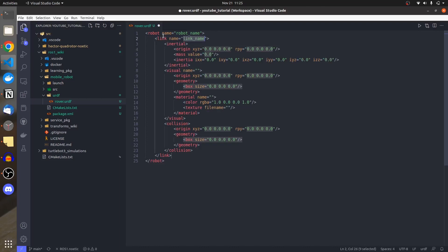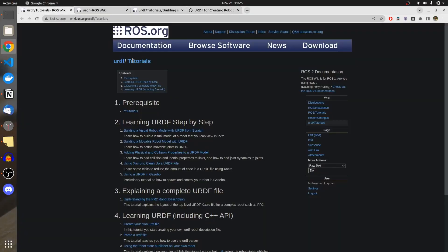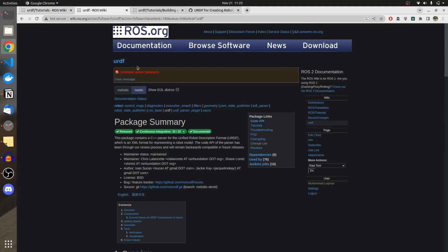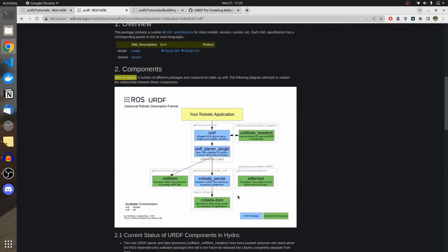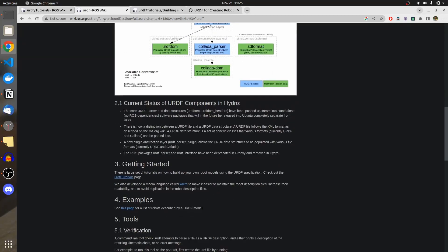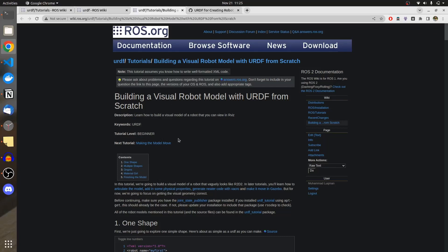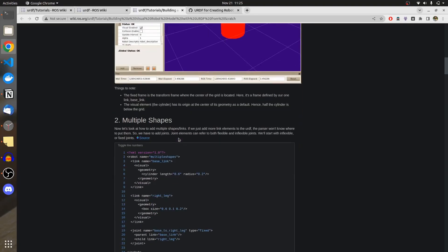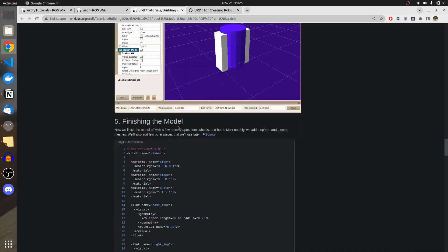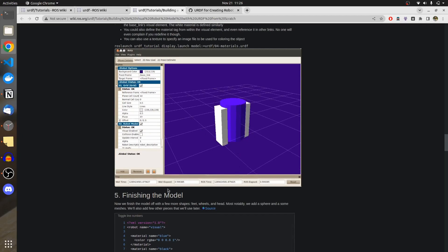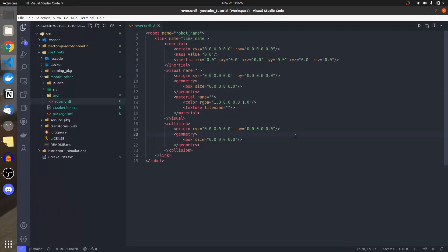If I want to create a link, I press Enter and it completes all the code — just like HTML and CSS auto-completion. This makes development quite easy. Before developing links and joints, I want to show you the URDF tutorial page where we'll be covering 'Building a Visual Robot Model with URDF from Scratch'.